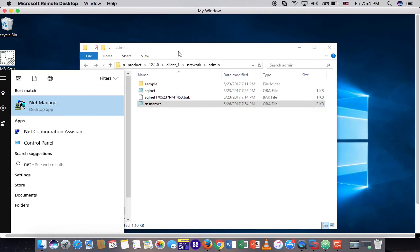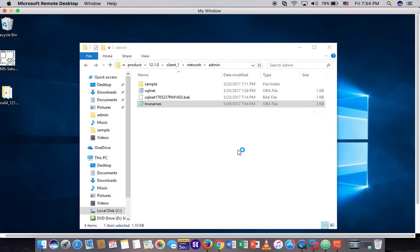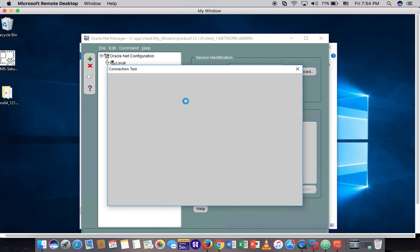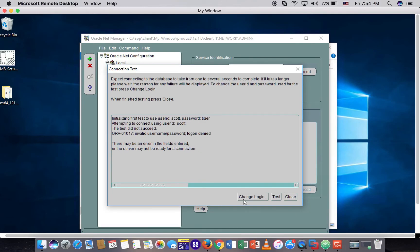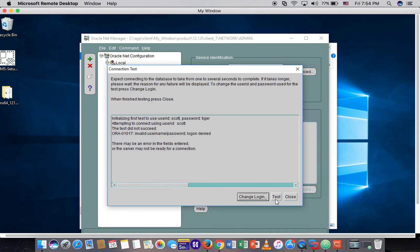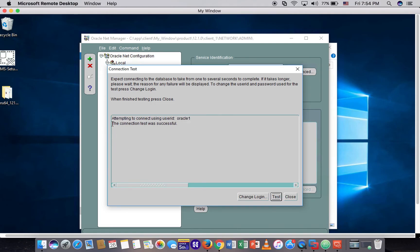Let's open the Net Manager to test the connection. I try to test with the user I just created. Test. You see the connection was successful.